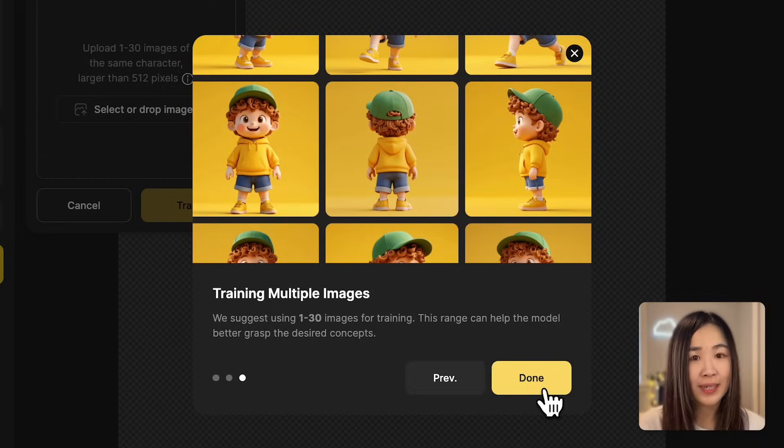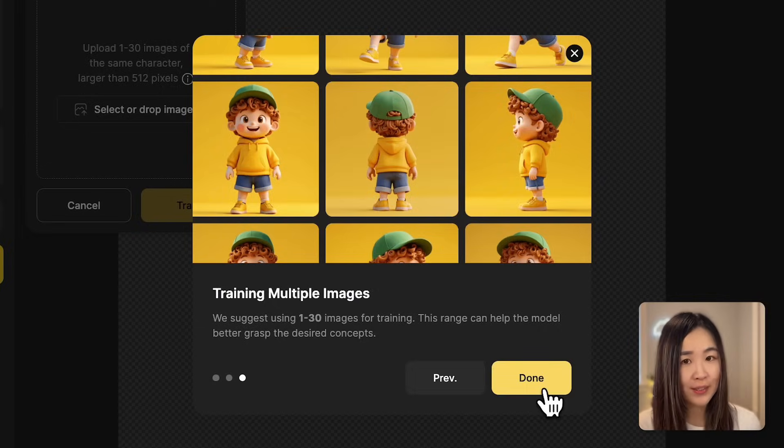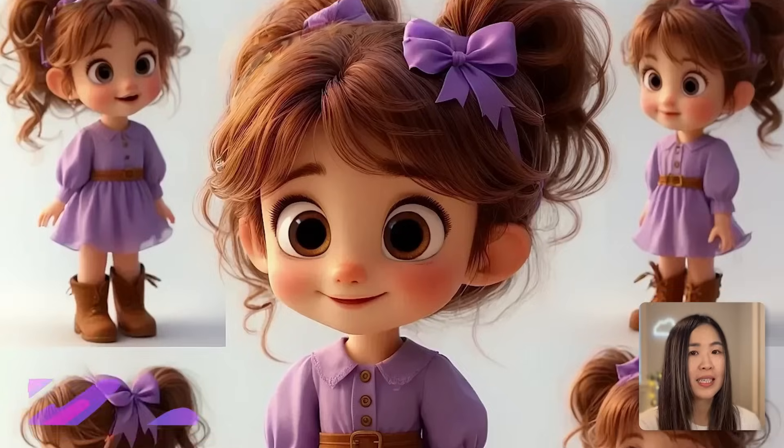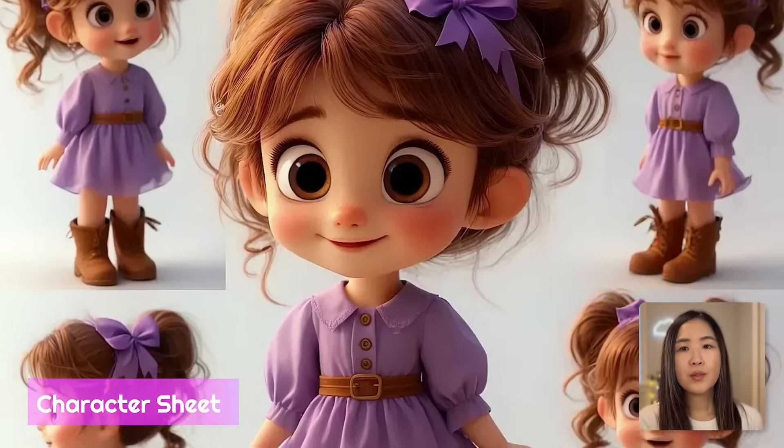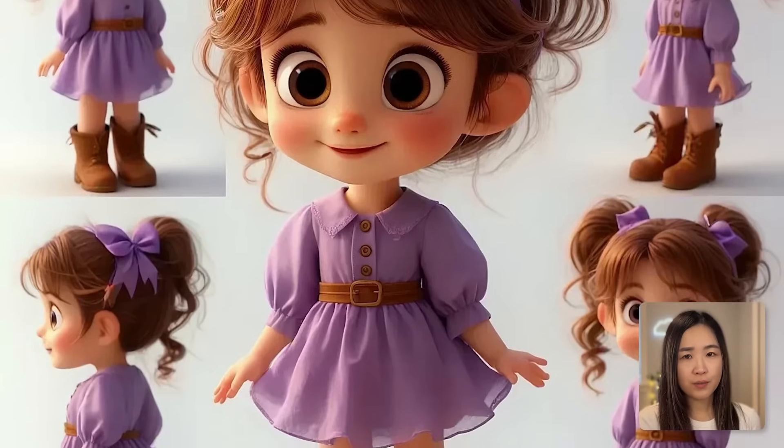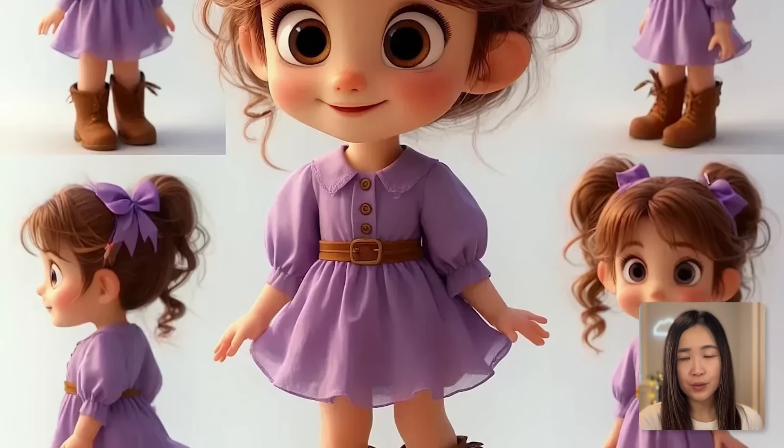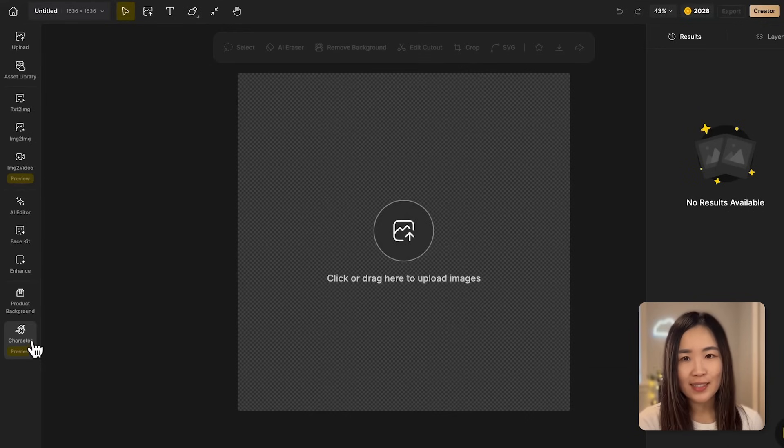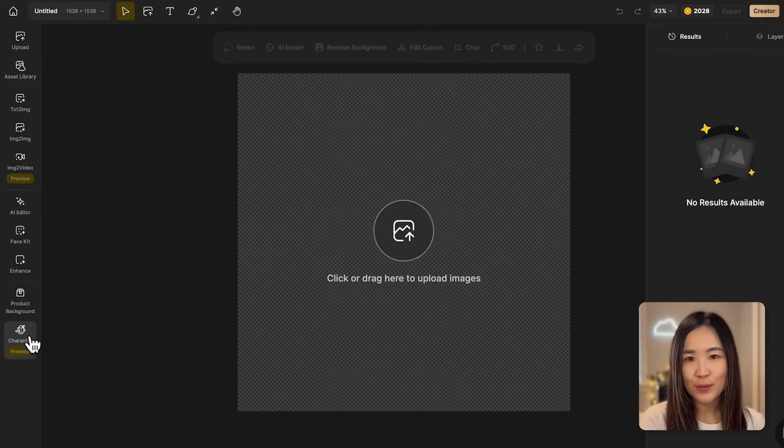While you can train a character model with just one image on Design, preparing multiple images of same character will give you much better results. The simplest way to do this is by generating a character sheet, which provides various views of your character for more effective training.